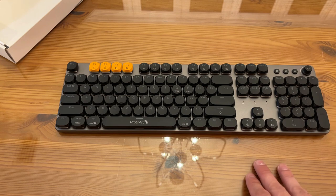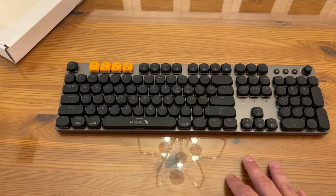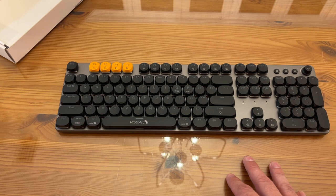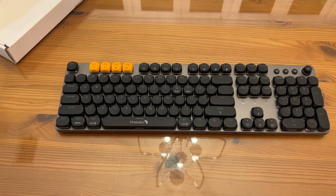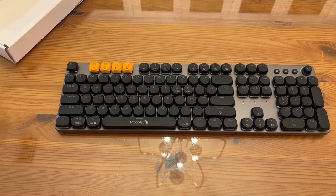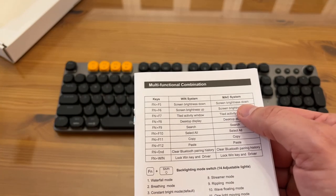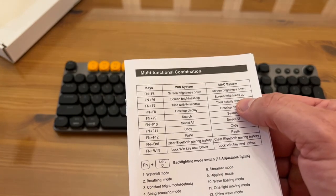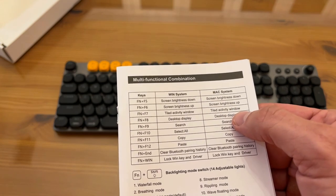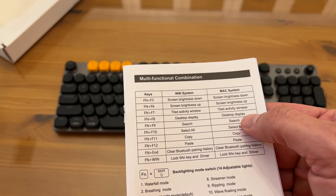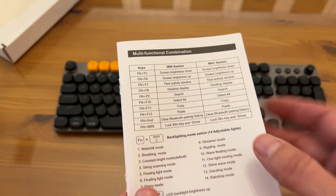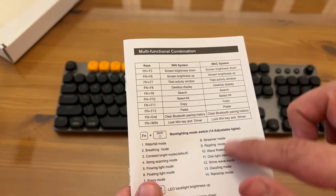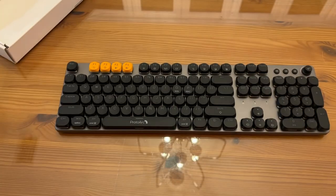You've got all sorts of stuff. You can adjust the brightness of the keyboard itself and backlight speeds and things of the sort. This does come with a very nice and easy to read instruction manual. It'll tell you everything. Slow down the brightness, the screen brightness, the tiled activity window, desktop display search, etc. A bunch of keyboard shortcuts, function F9, etc.